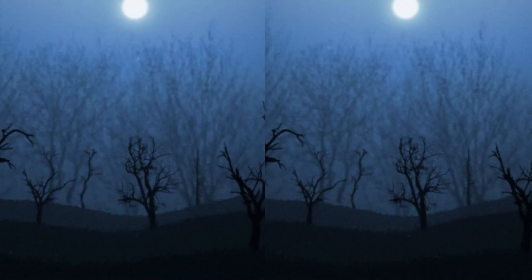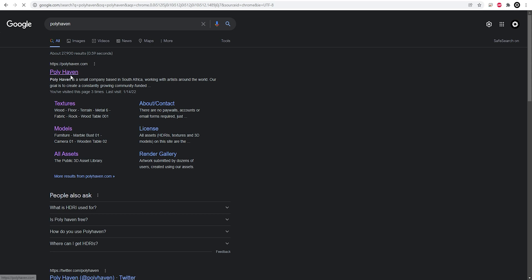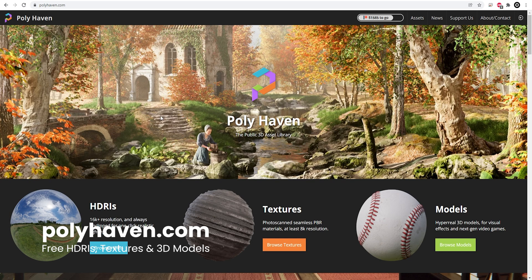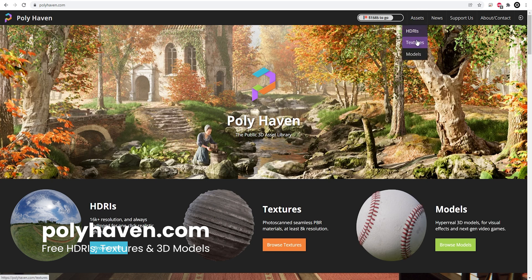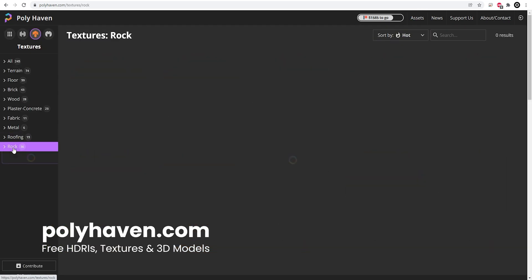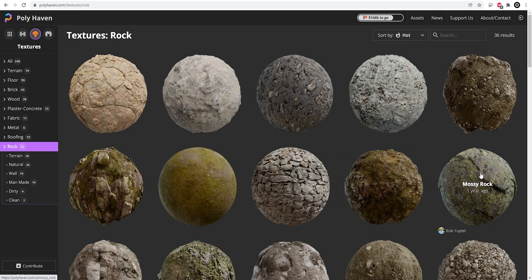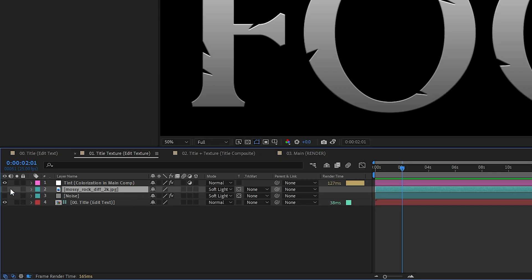At this point I had crossed off my entire to-do list, but I thought it would be cool to add some texture. I went over to polyhaven.com, which provides free high-quality textures, HDRIs, and 3D model assets. I found a mossy rock texture, put it on top of my title, and checked the transparency box so it would only be visible based on the alpha of the layers underneath.